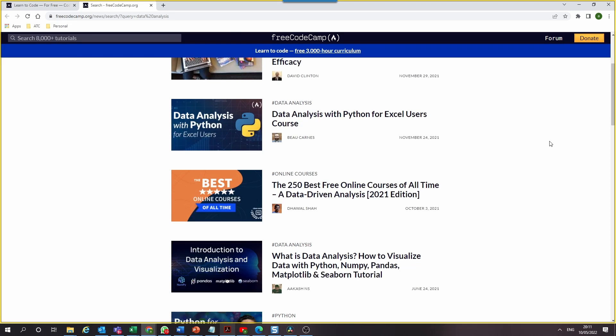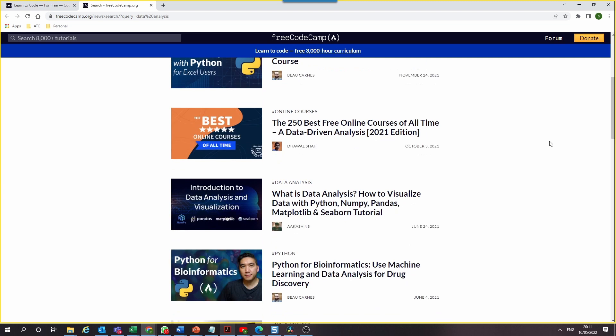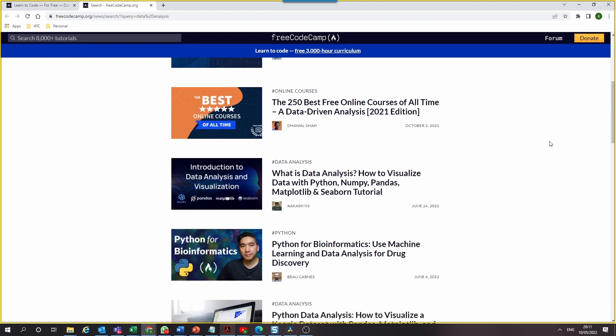The Python courses follow a similar fashion — you have projects to help you gain practical experience to master and understand data analysis with Python. It doesn't require you to sign up, although you may need to in order to save your progress.